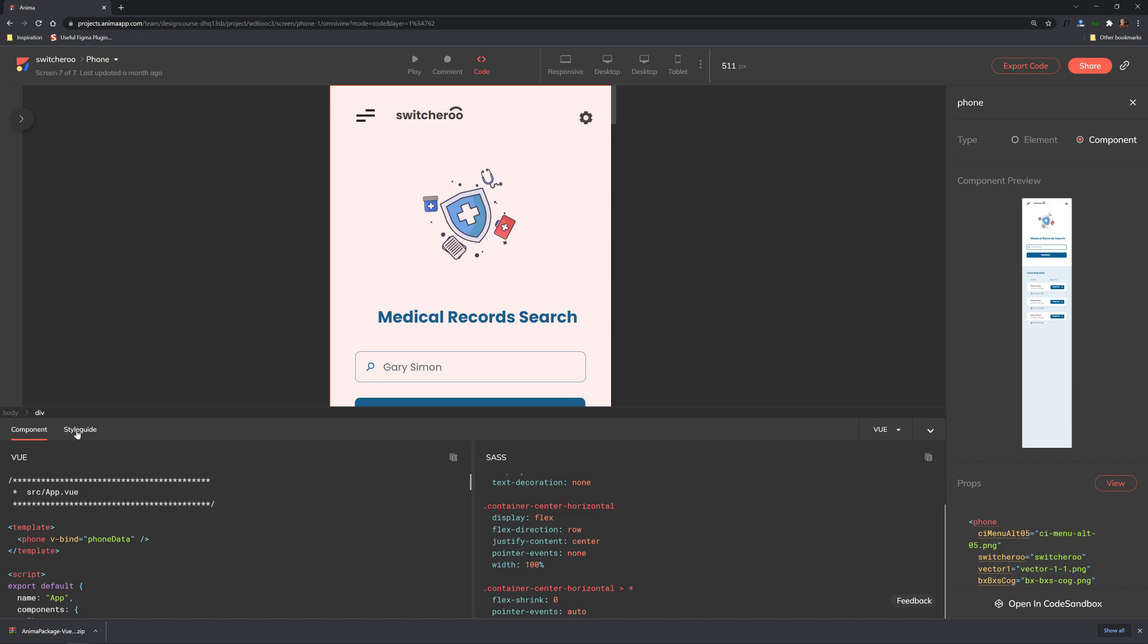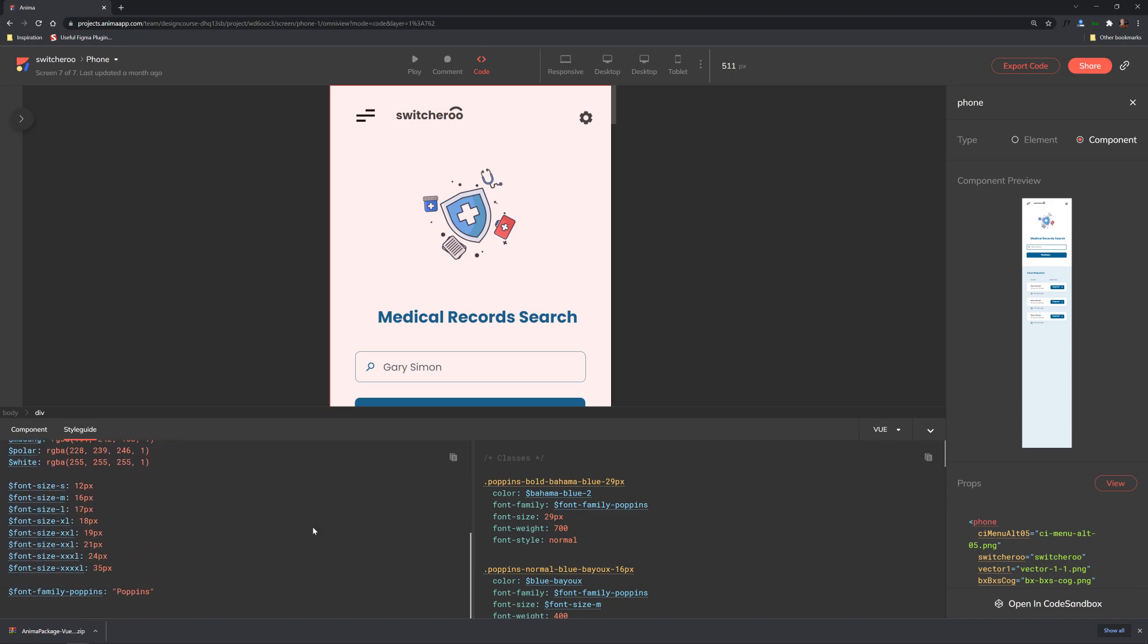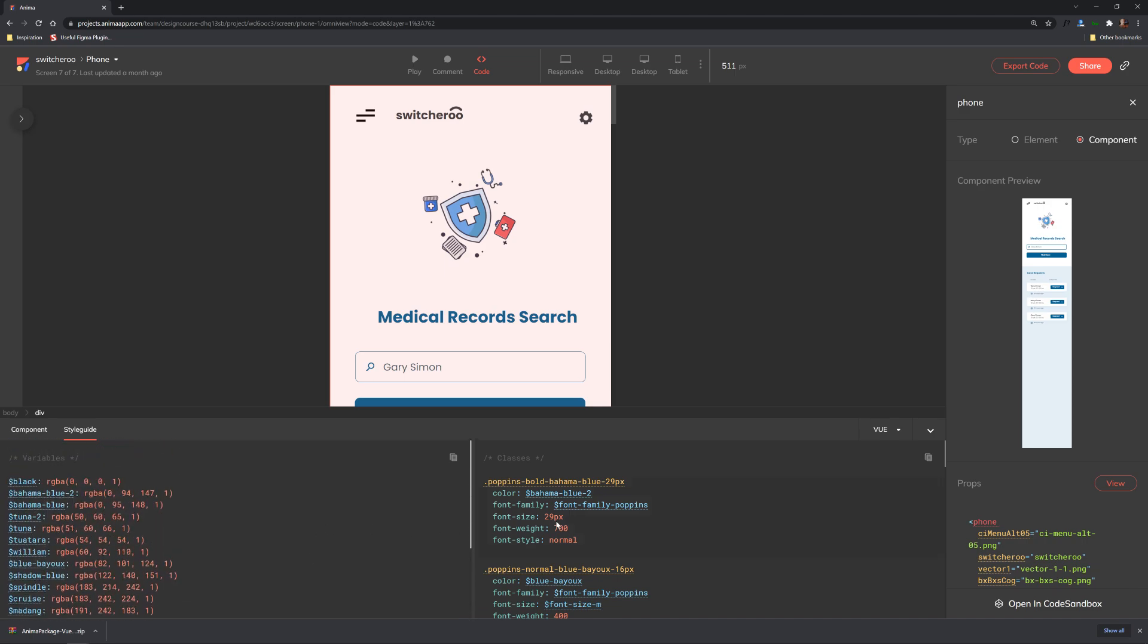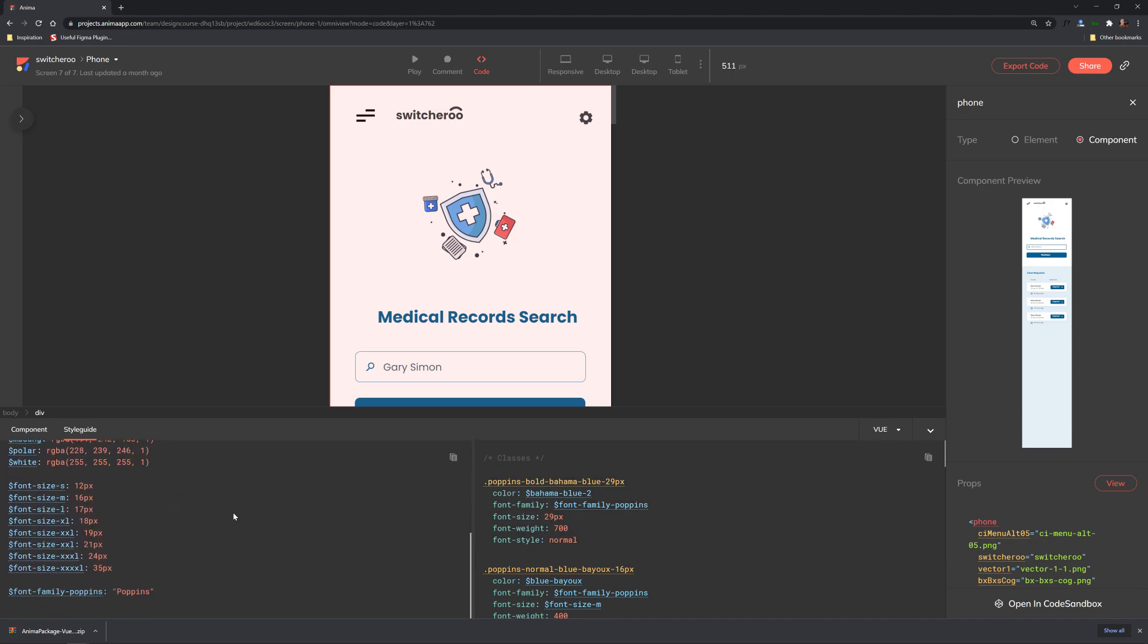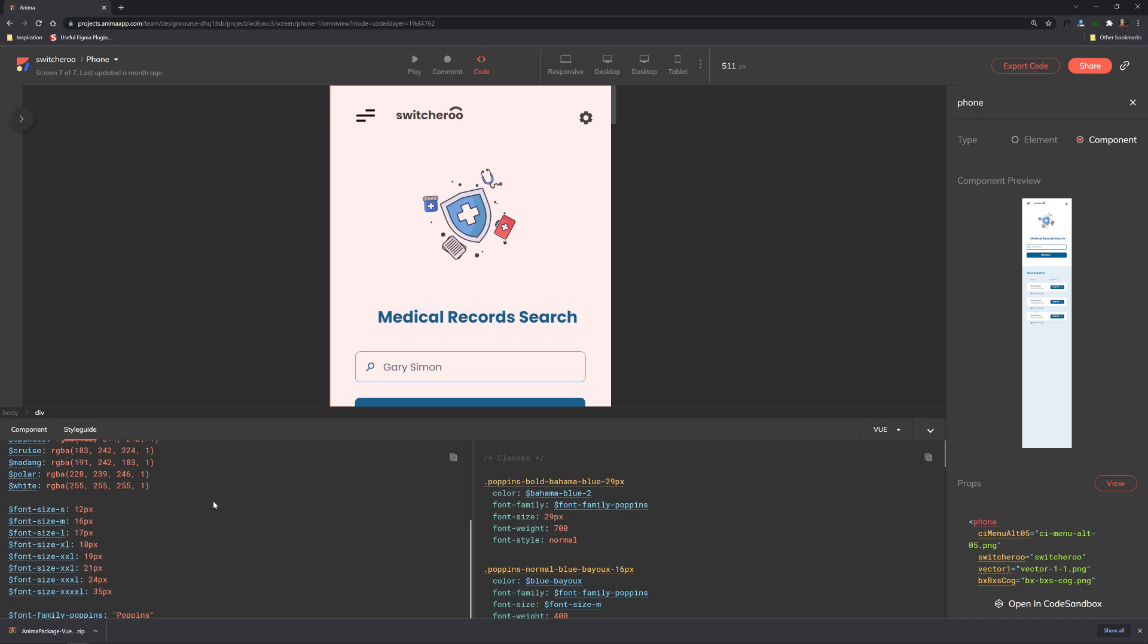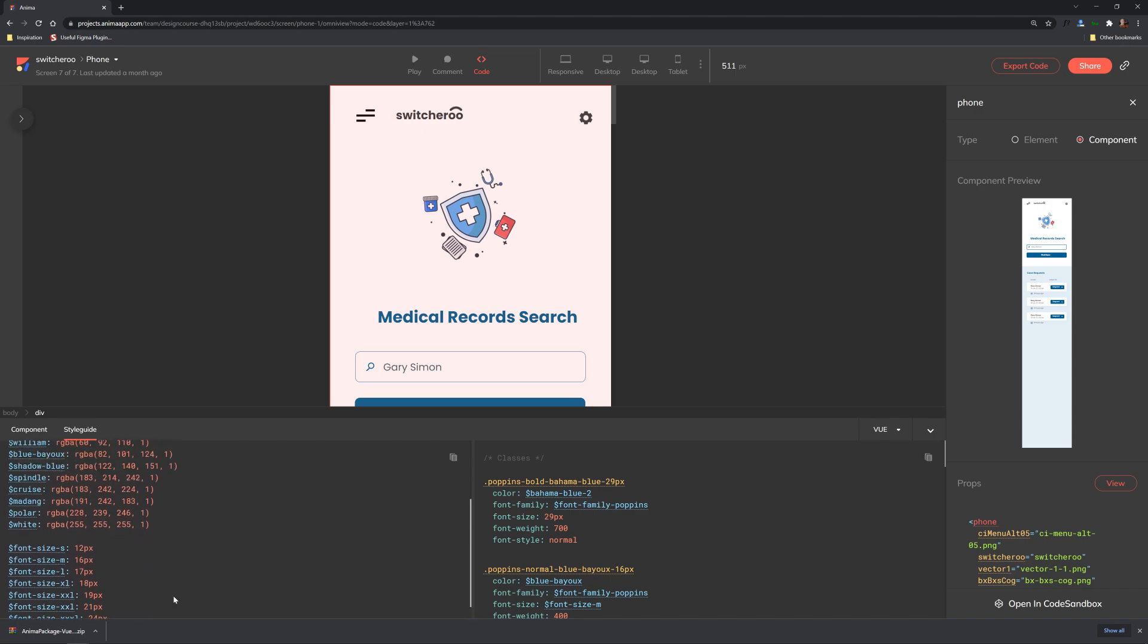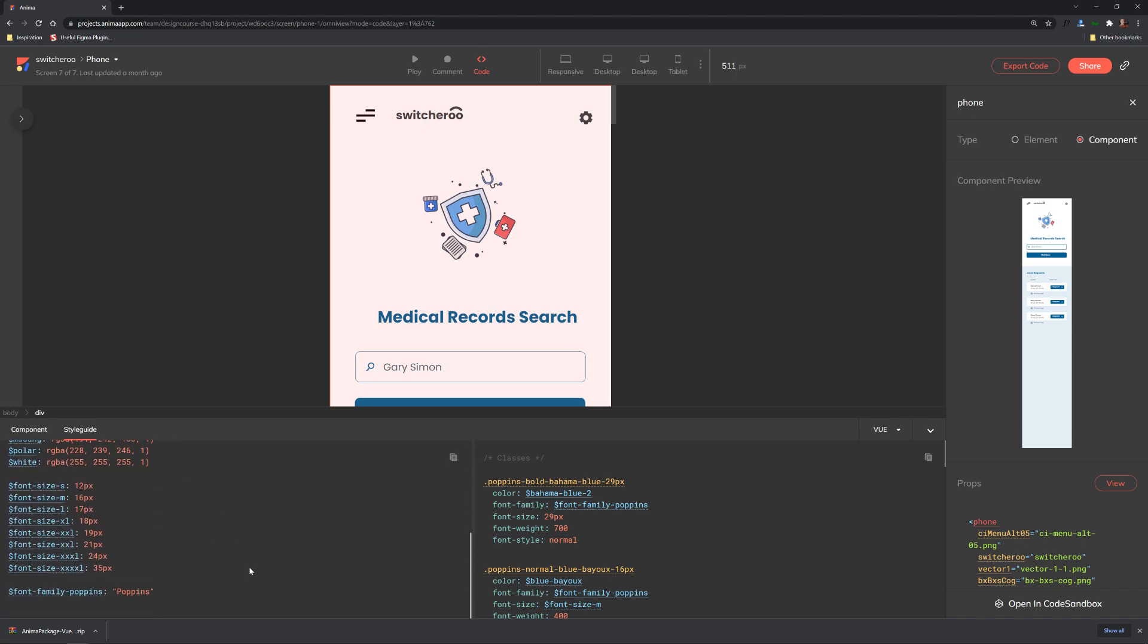Additionally we have a style guide tab over here and this provides you with in the case of if you're using sass, sass properties and if you're just using css it will provide you with css custom properties which essentially will do the same thing and this allows you to quickly and easily change the different styles that are associated with your given layout or app.